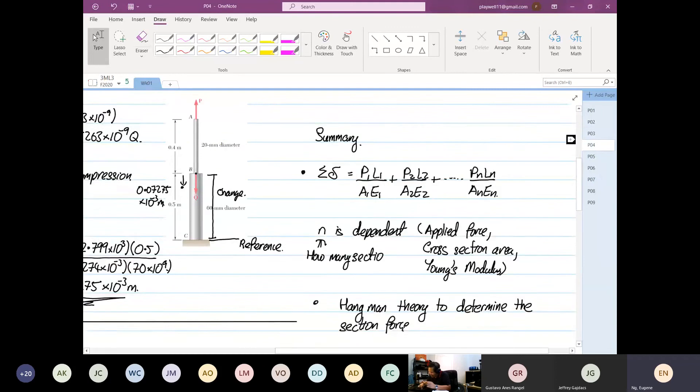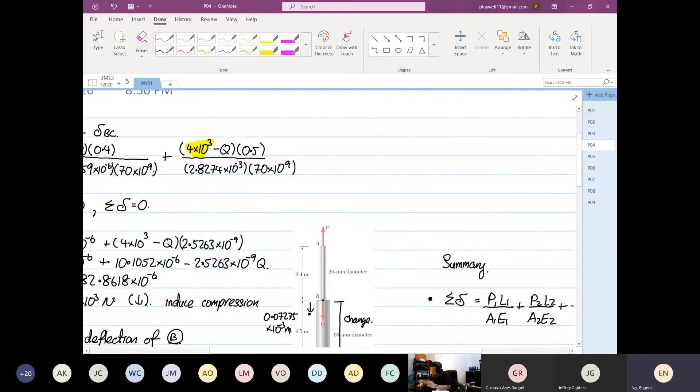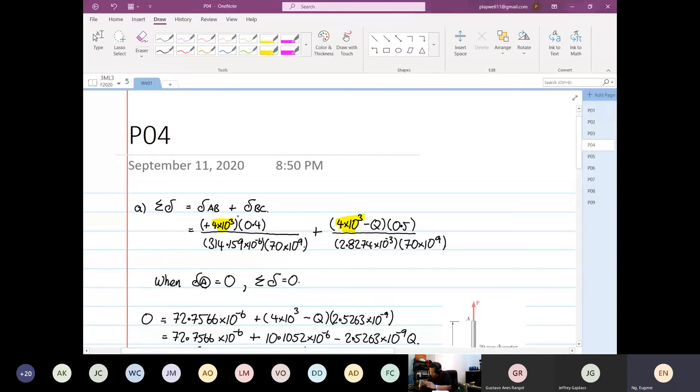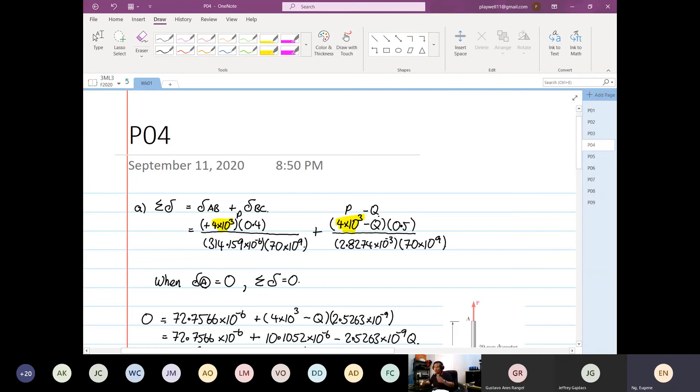We will not be able to write out this expression over here. Where you have, down here, you only have P. Down here is P minus Q. If you can't write this out and you don't know, we are done.